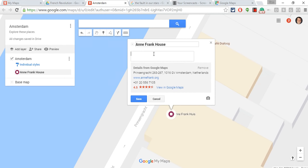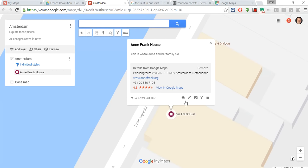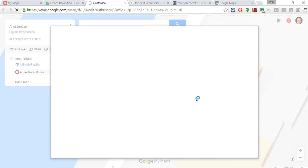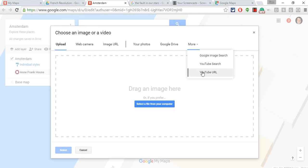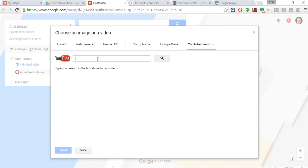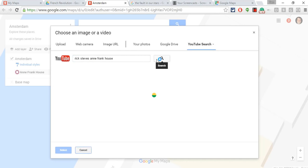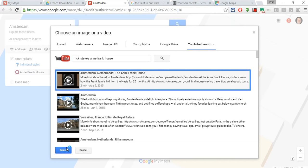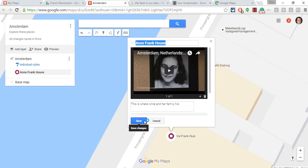Let's also edit. You can type a description. You can also add an image or video — this is really nice. So let's add a video real quick. I click on More, do a YouTube search, and do a quick search. I'll put that there, and now that video preview is there. I'll hit Save.